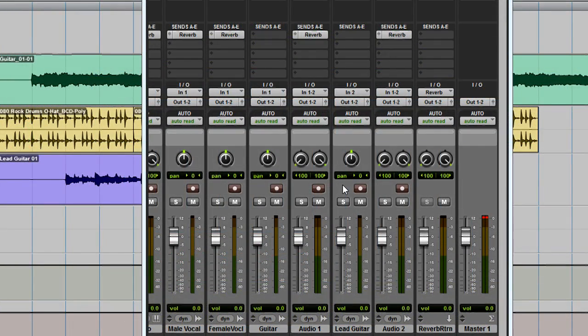You can continue building your song by adding loops, recording tracks, adjusting the mix, and more. For more information on recording, editing, and mixing in Pro Tools, check out the Intro to Pro Tools guide found under the Help menu.